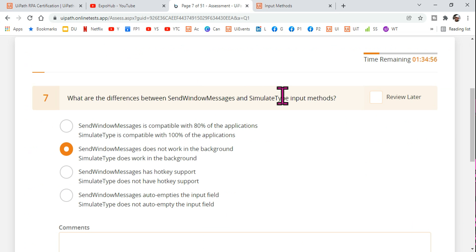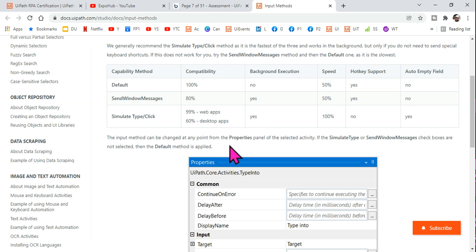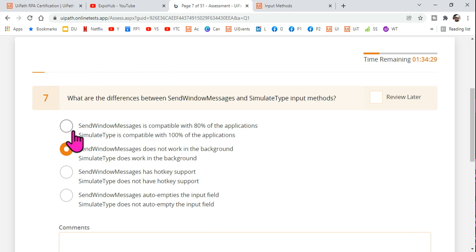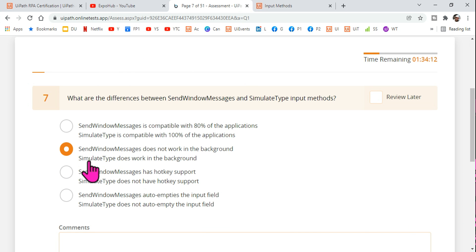Now let's go back to the question. The first option says: 'Send Windows Message is compatible with 80% of applications' — true. But it also says 'Simulate Type is compatible with 100% of applications' — that is wrong, because Simulate Type works with 99% of web apps and only 60% of desktop apps. So the first option is wrong. The second option says 'Send Windows Message does not work in the background' — that is also wrong, because Send Windows Message can work in the background.